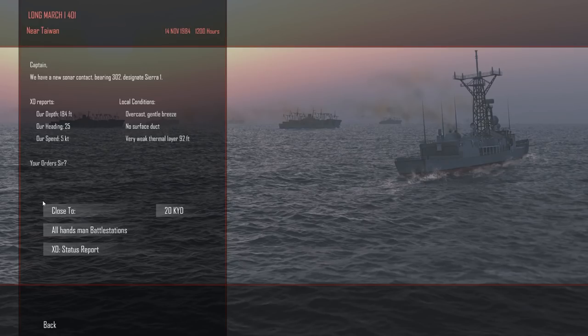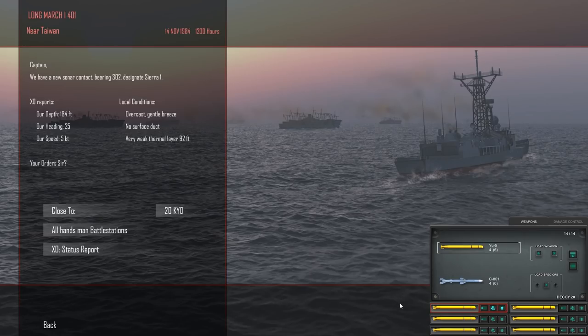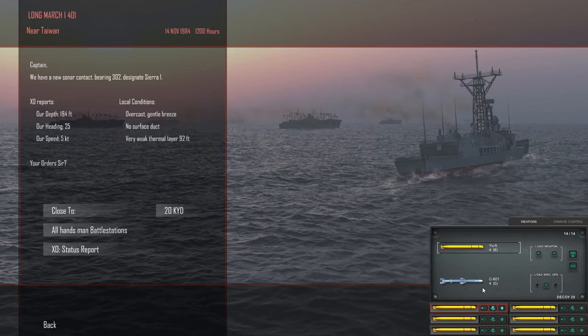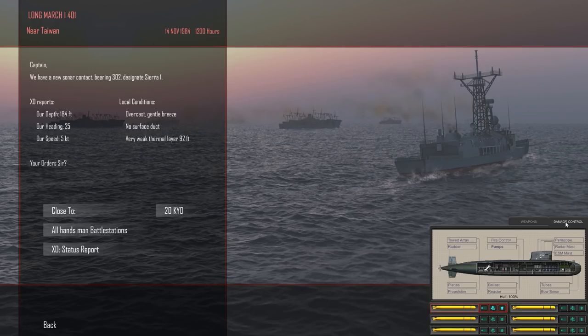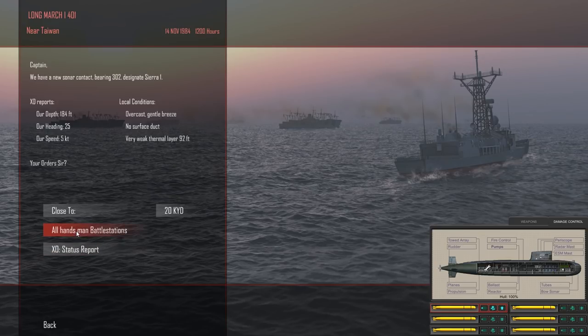There is an overcast gentle breeze, no surface duct, very weak thermal layer, 92 feet. Let's get a status report. We have ourselves some Chinese torpedoes, the U-5, and then the ASM anti-ship missile, C-801. Very nice. So we can fire up to six torpedoes. We have the ability to fire with additional four ASMs. So we're heavily armed. You can see the design of the submarine here with the reactor room, bow sonar tubes, all that kind of stuff. Very nice indeed.